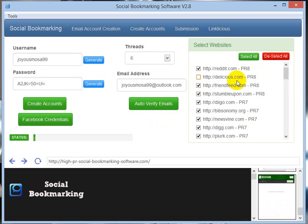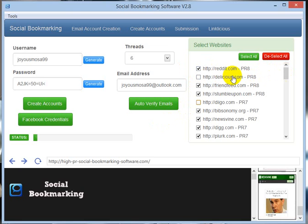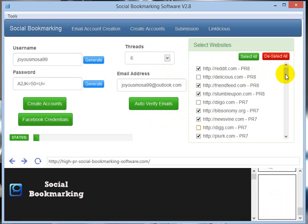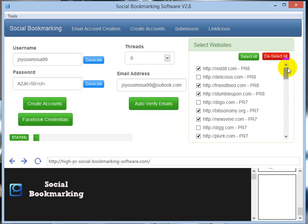I am just pausing the video now so the software will go on creating accounts in the entire 50 bookmarking sites. I will resume when it is complete.